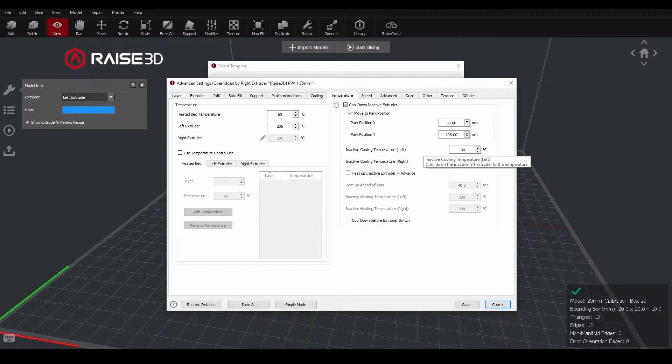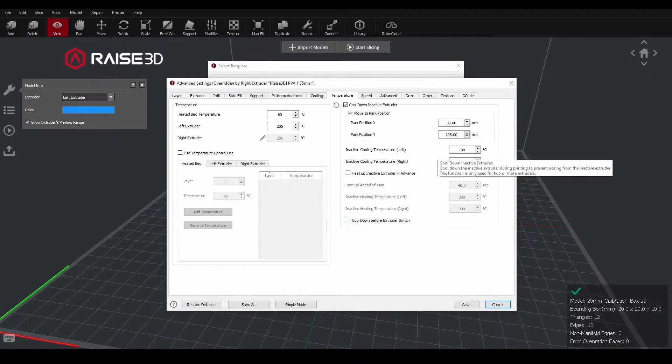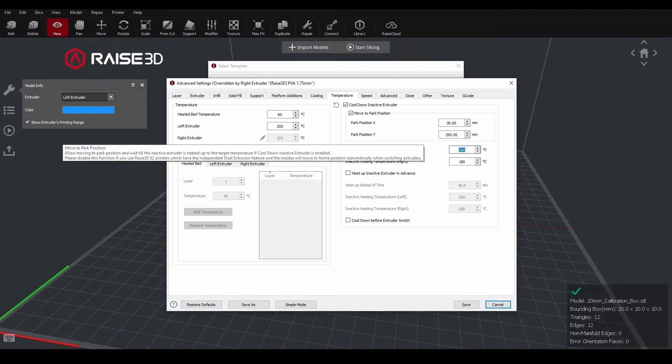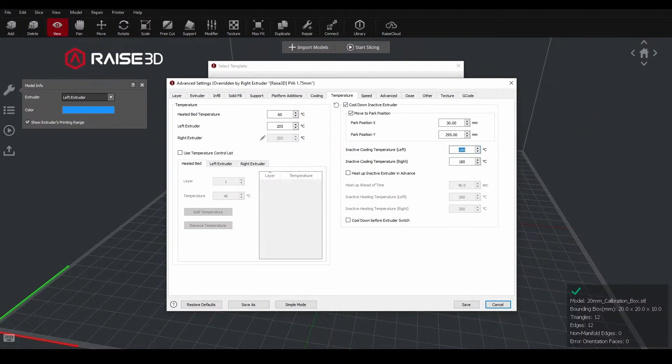There's another option that we can add to allow cool down of the inactive extruder. That's basically going to lower the temperature of whichever extruder is not being used to whatever is set here. If you're working with materials that tend to ooze a bit, this is really good to just lower the temperature and reduce the ooze. But it is going to increase the print time a little bit because of the extra cool down and heating time.